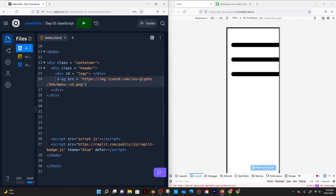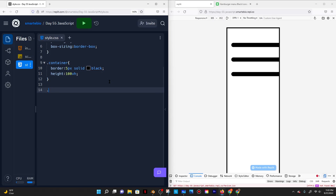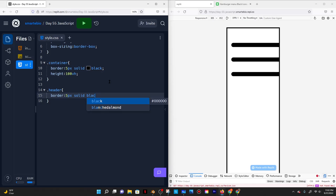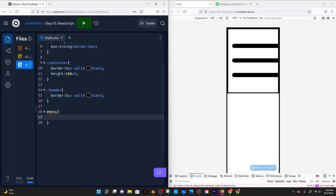I'll give the image an ID of menu. Then I'll go to CSS, target the header and give it a border of 5 pixels solid black. I'll also target the menu by doing hashtag menu — that's how we target IDs and dots for classes — and I'll give it a height of 25 pixels and a width of 25 pixels.